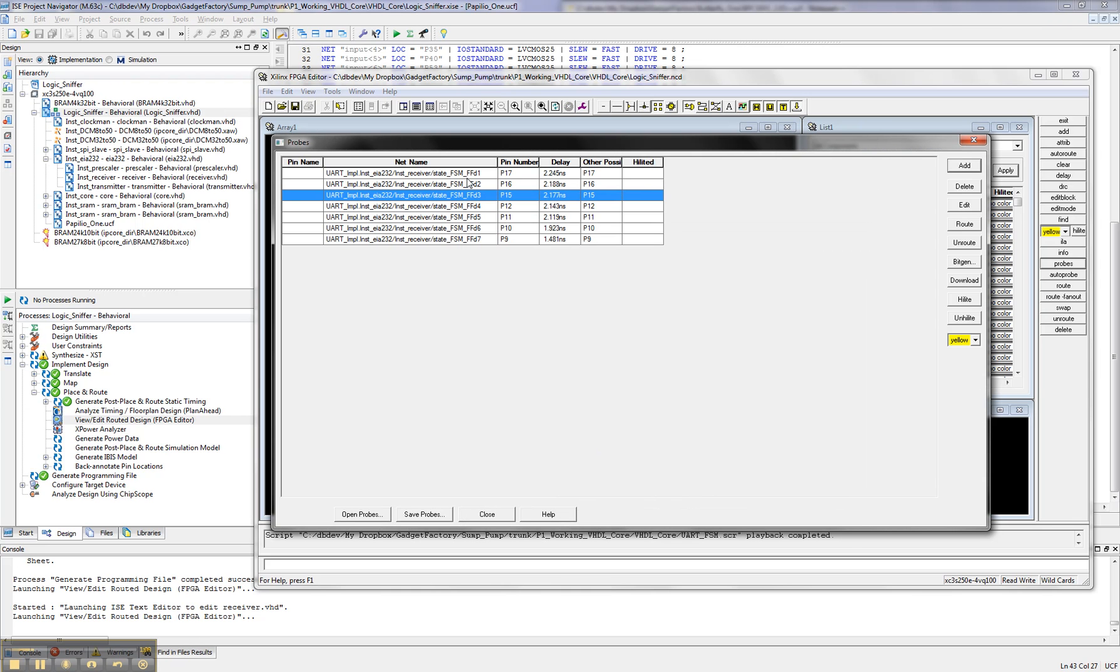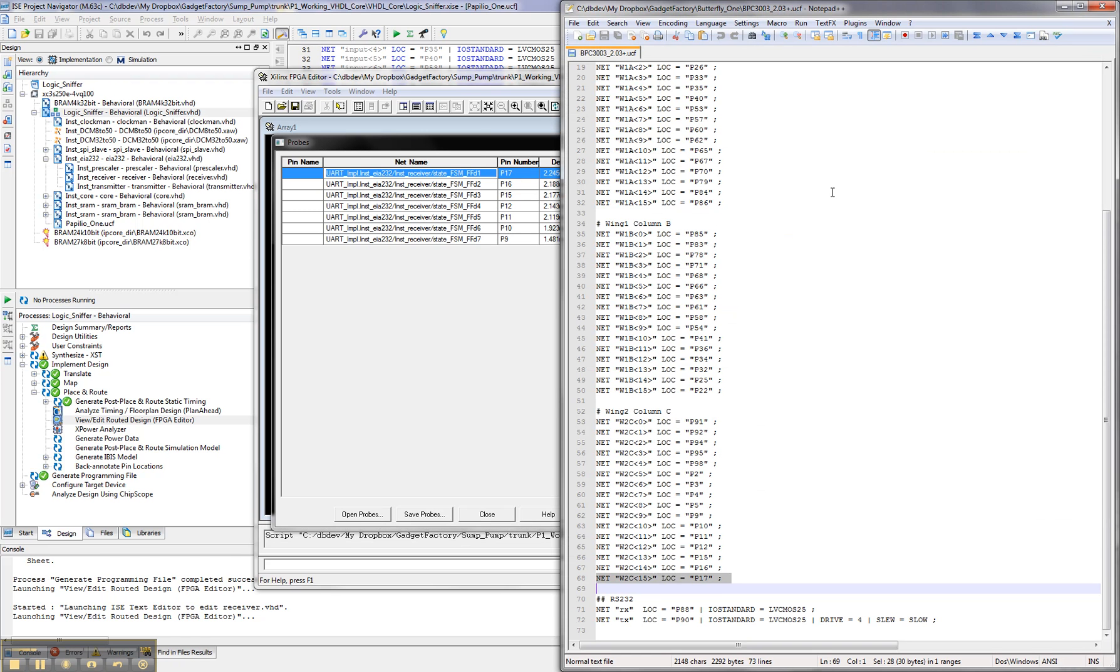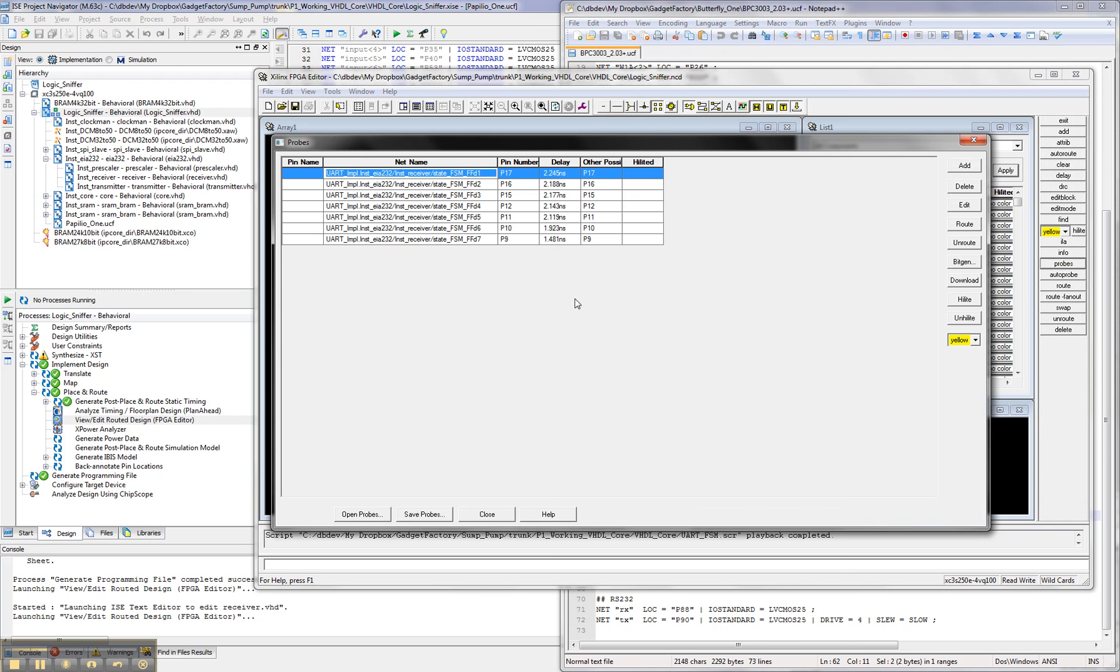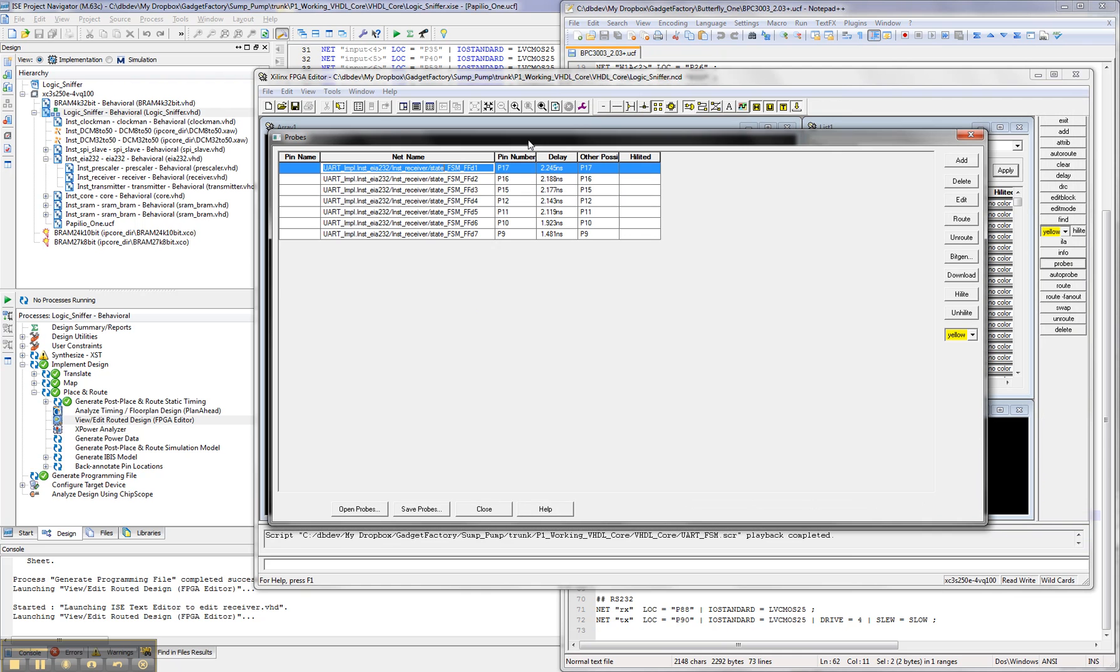Okay, so I've mapped state 1 with pin 17, and if we go back and we look at the Papilio 1 UCF, we see that that is row C, pin 15. Then the next state is P16, and it just goes down from there, 17, 16, 15, 12, all the way down to 9, and 9 is row C, bit 9. So we actually have, we can add more logic, and let's go ahead and do that.